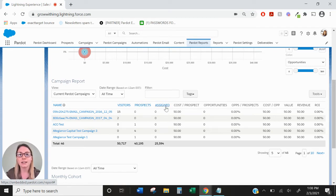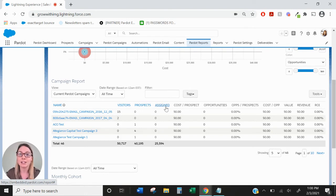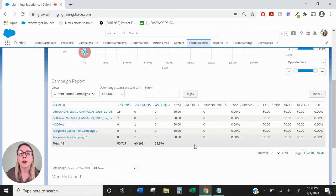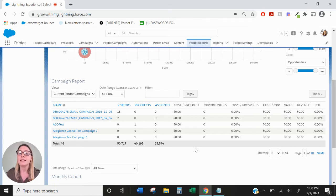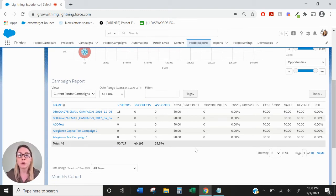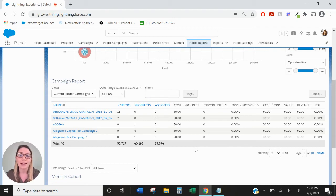Assigned indicates those prospects who have been assigned and live in Salesforce. The Cost Per Prospect column basically takes the cost of the campaign from Salesforce and divides it by the number of prospects within that campaign. So you get an overall cost per prospect.